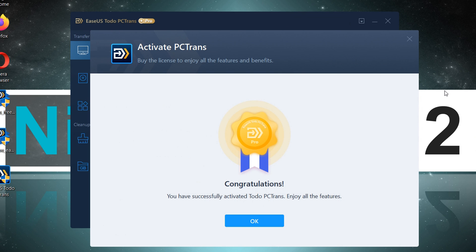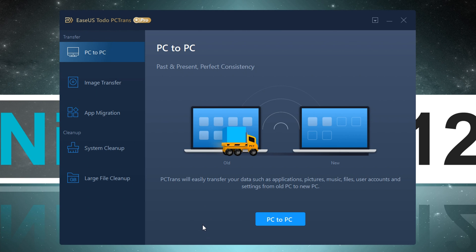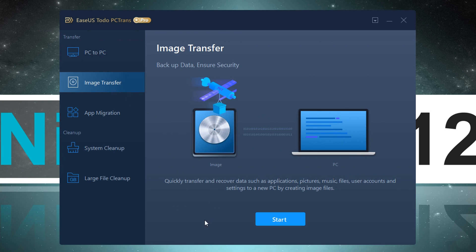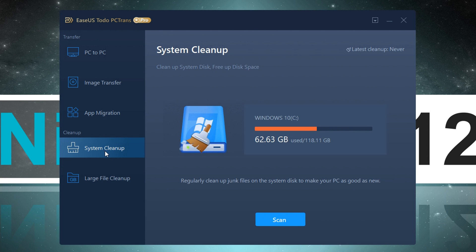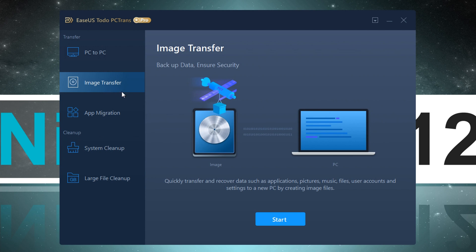In the upper field, I enter my Pro license key. To the left, we basically see three methods of transferring our files from one PC to another: PC to PC via a network connection, which however could end up taking quite a while; then a transfer via image file; and also a different option to migrate locally installed programs onto a different hard drive in order to free up some space on your main drive. There are also some extra features, such as system cleanup to remove leftover files from Windows updates, for instance.